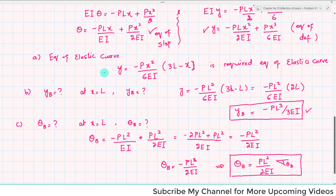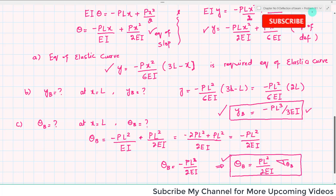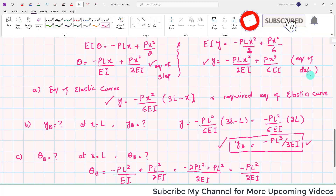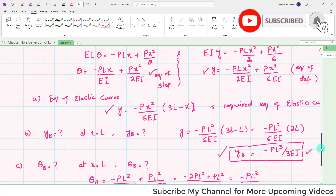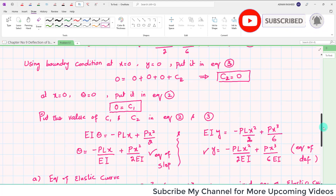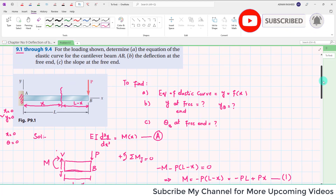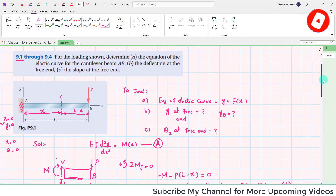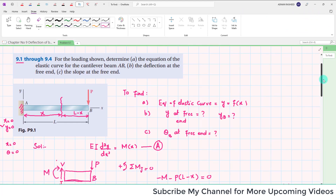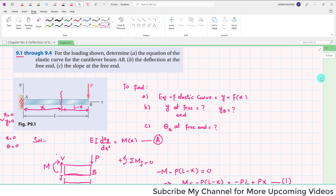This is the complete solution to Problem 9.1. We have calculated the equation of elastic curve, the deflection at the free end, and the slope at end B. I hope you enjoyed the problem — thank you for watching.